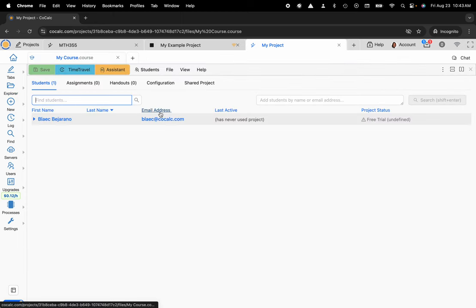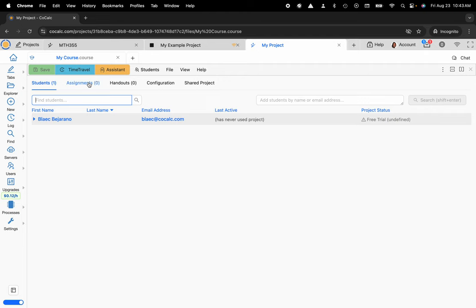There are a couple different tabs that you'll want to be aware of: Students, Assignments, Handouts, Configuration, and Shared Project.